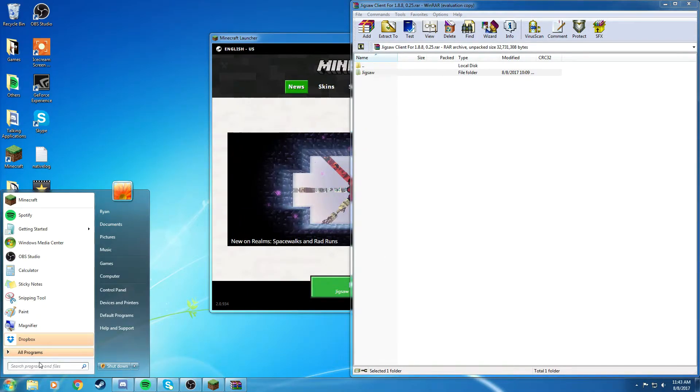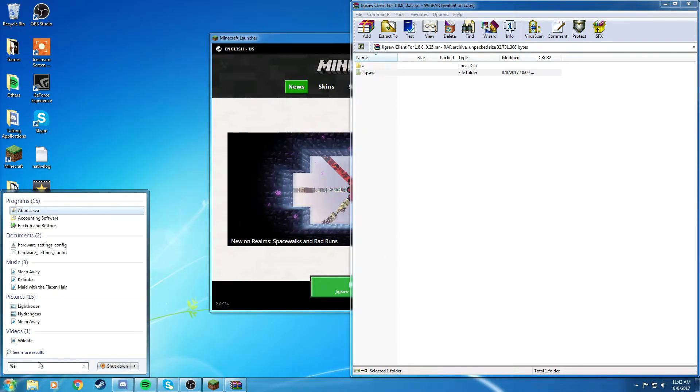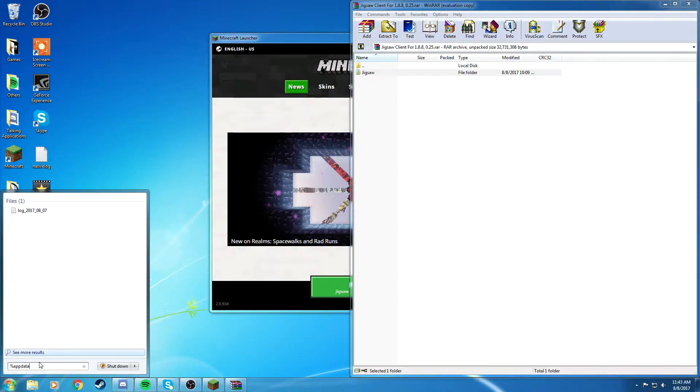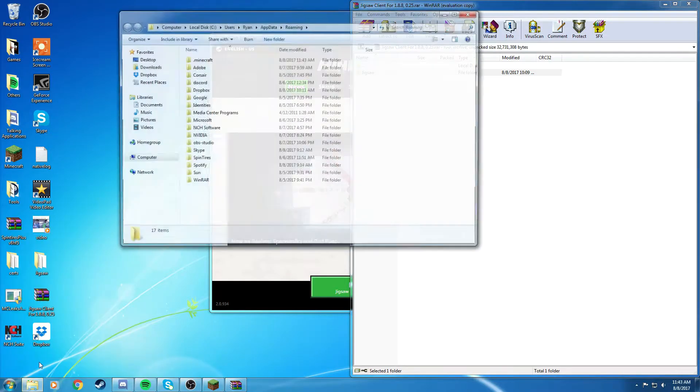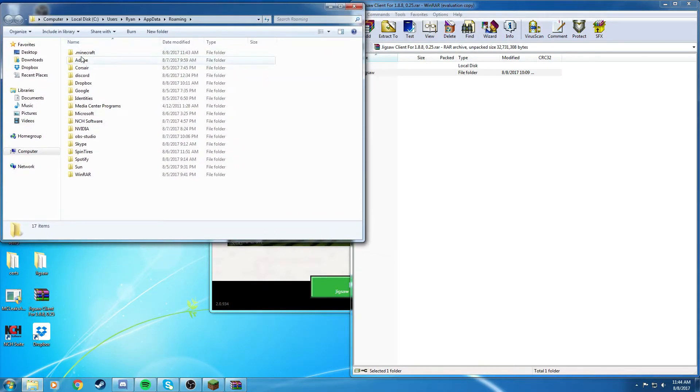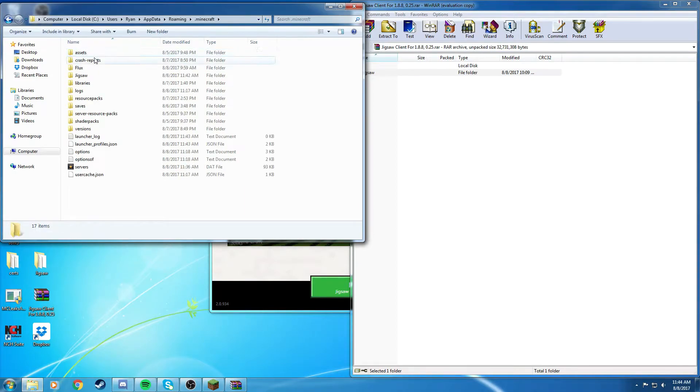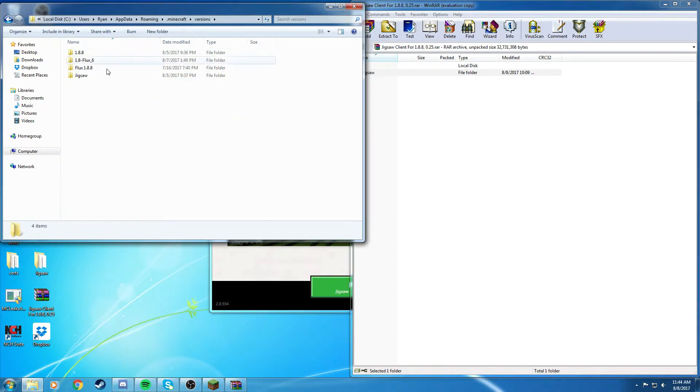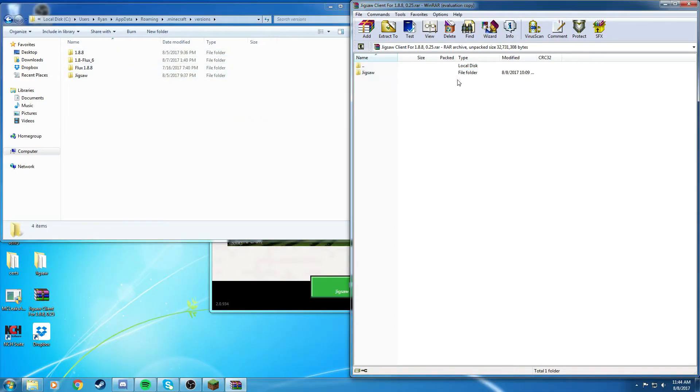And then you're going to go to %appdata%, and it will open up with this. You are going to go to Minecraft versions, and then you're just going to drag this in here.